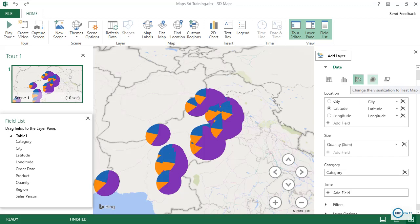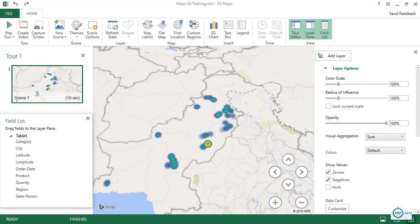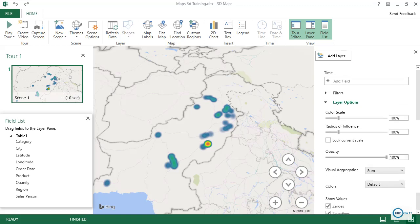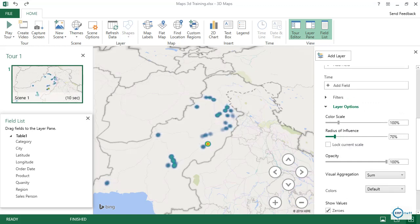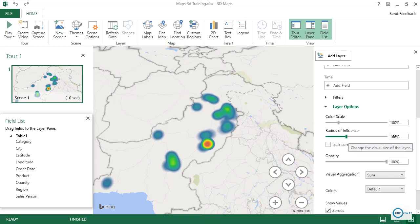You can also switch to a heat map visualization. Below, you have different layer options such as color scale, radius of influence, and opacity — you can play with these settings. The color scale and radius of influence depend on your data and how you want to see it.